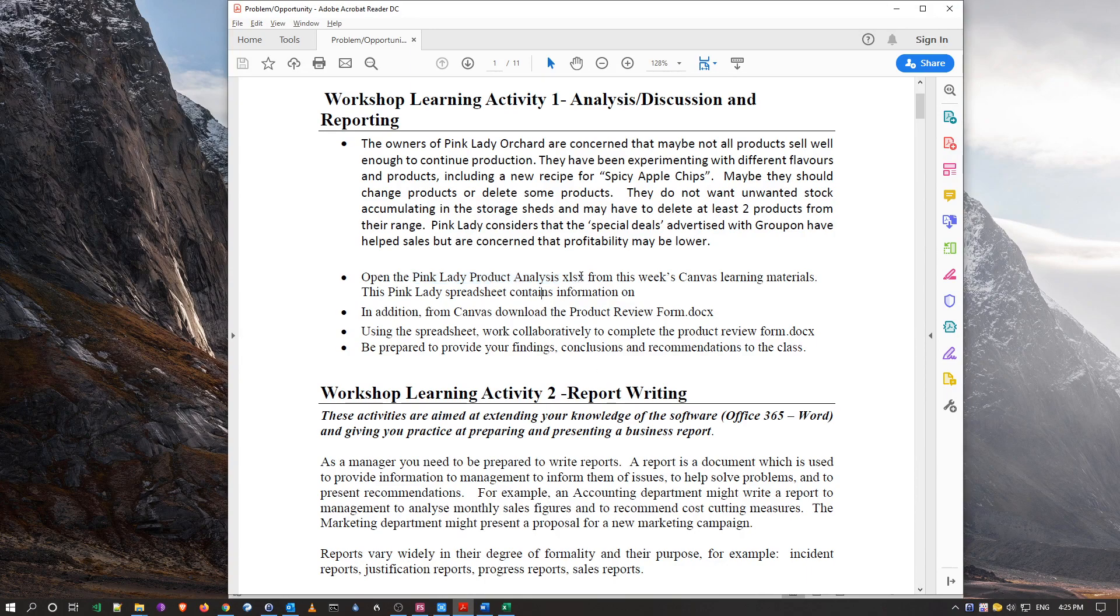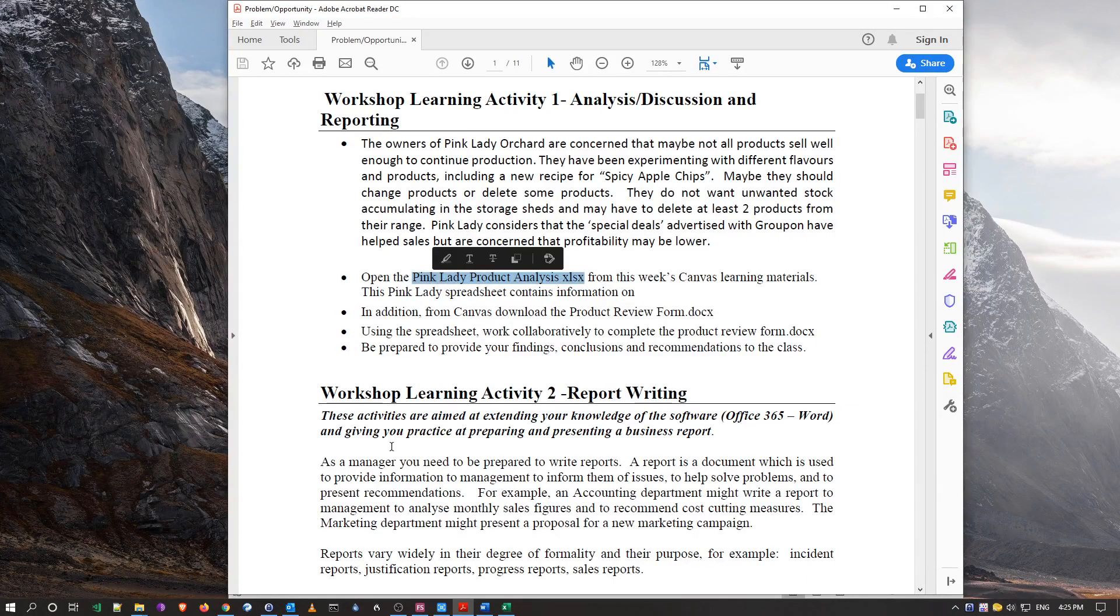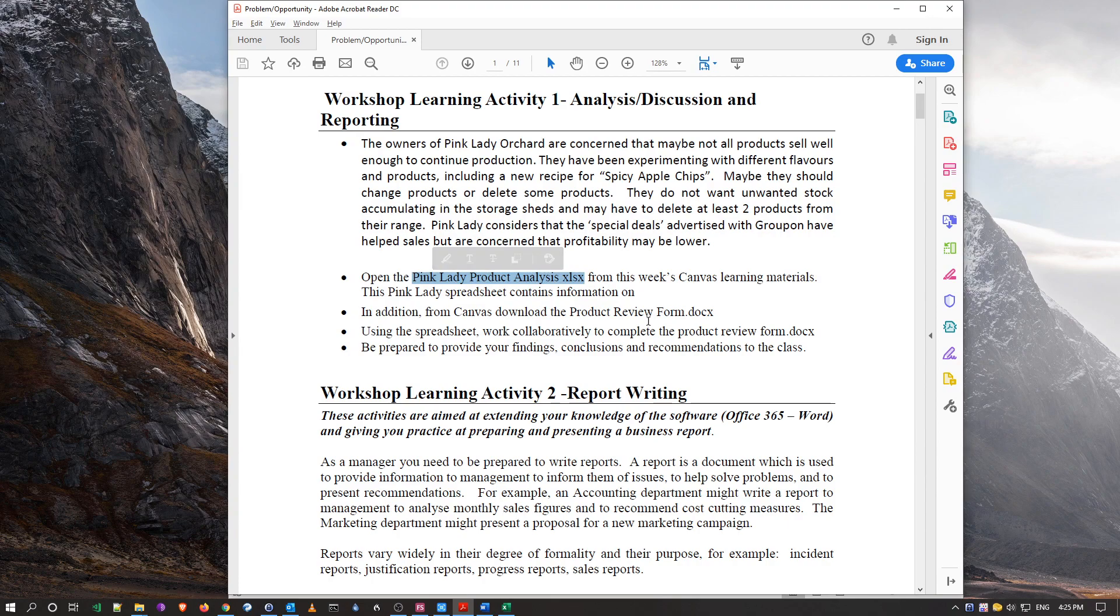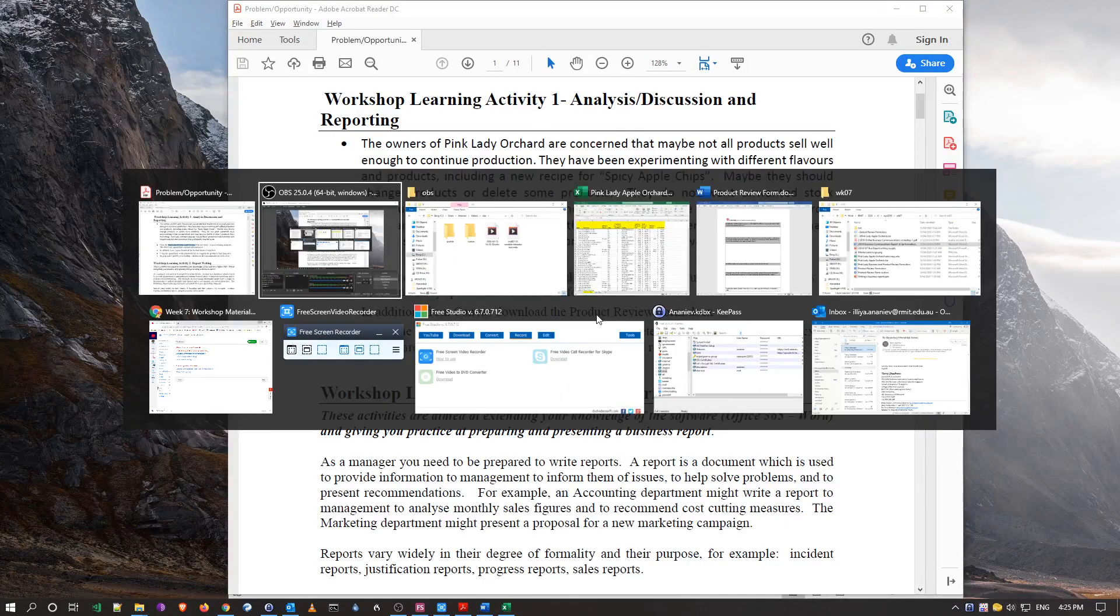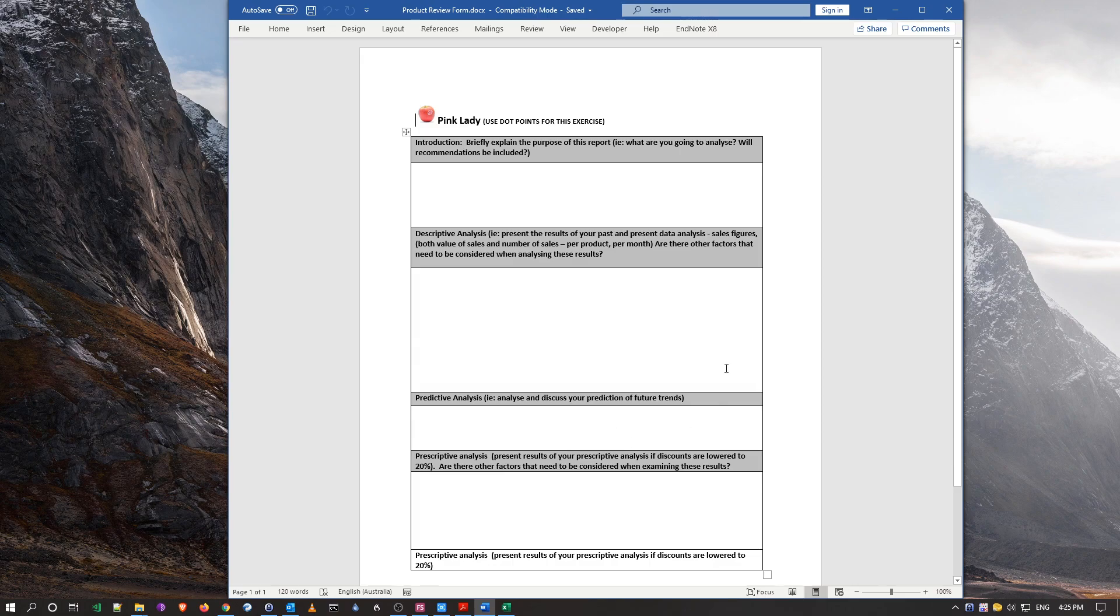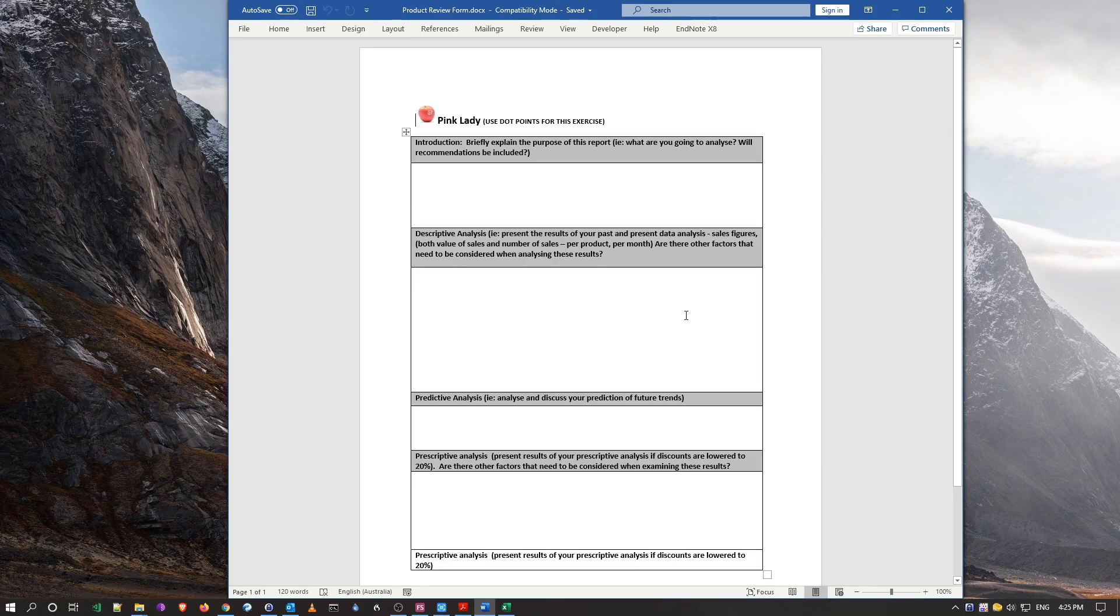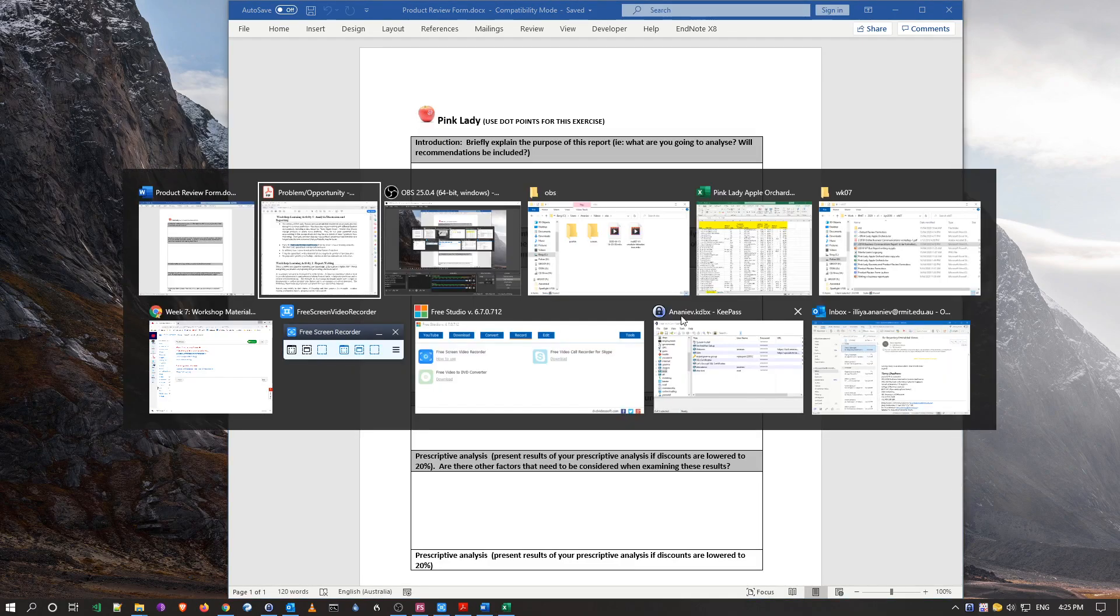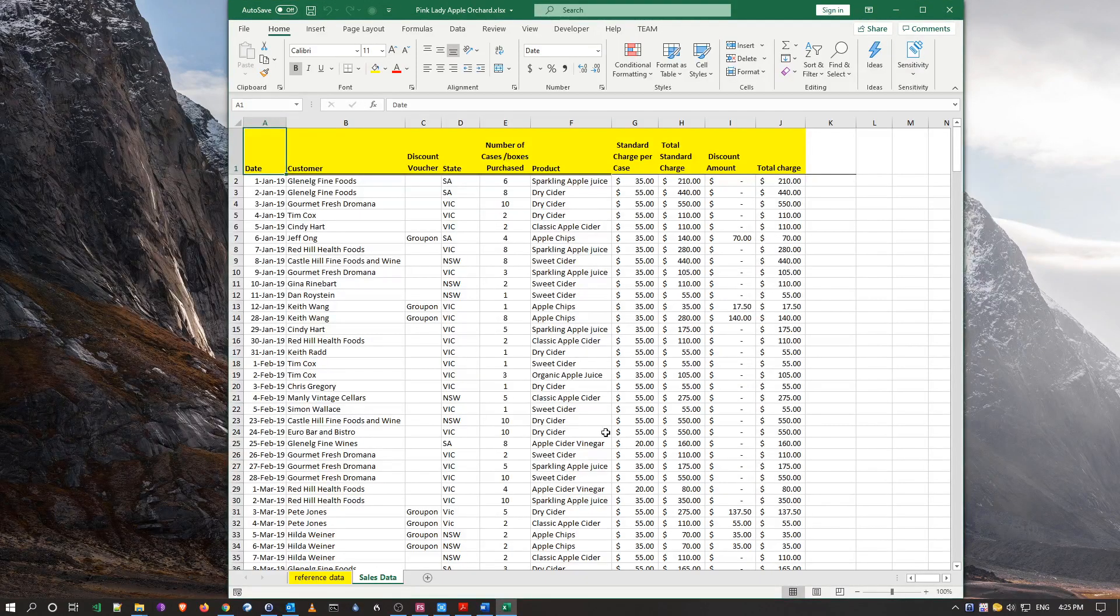Then we'll actually do some analysis of data and I'll show you how to use this product review form which you should have downloaded. I'll link what these sections within this analysis table actually apply within a business report by using the spreadsheet data which is supplied to us.